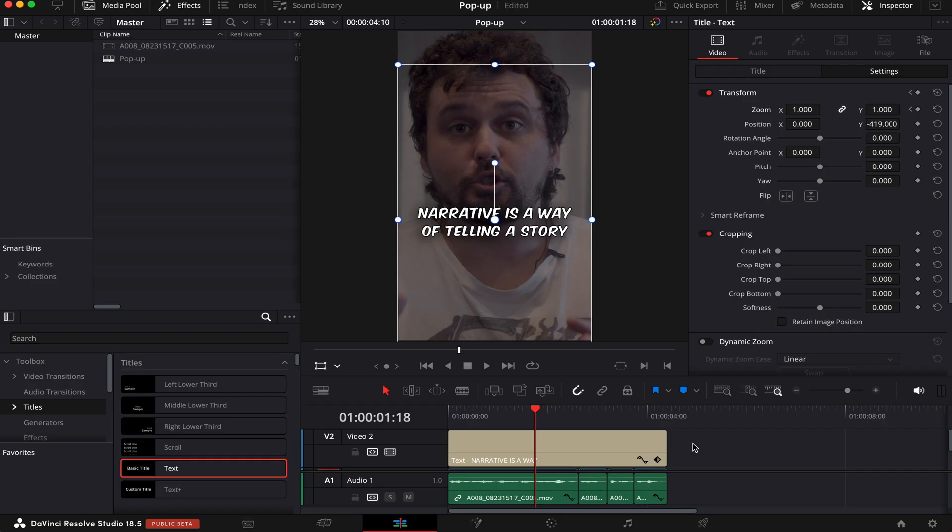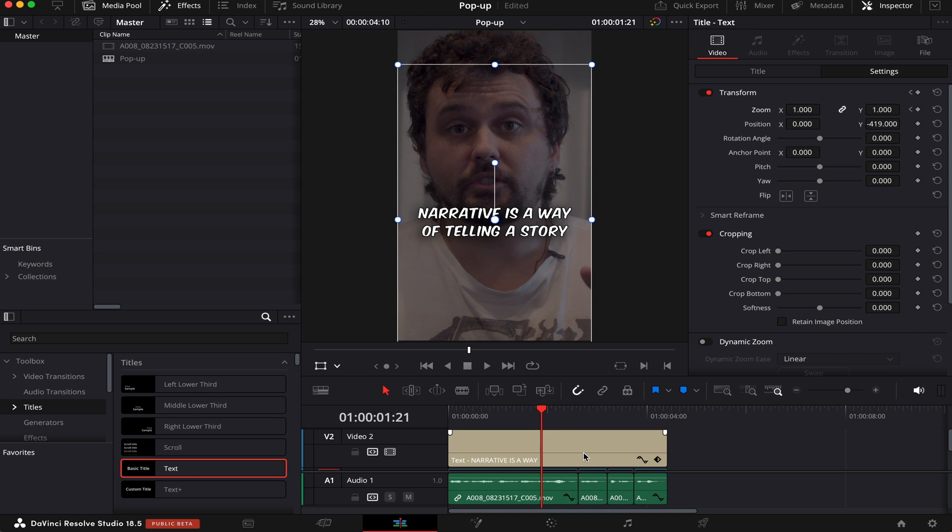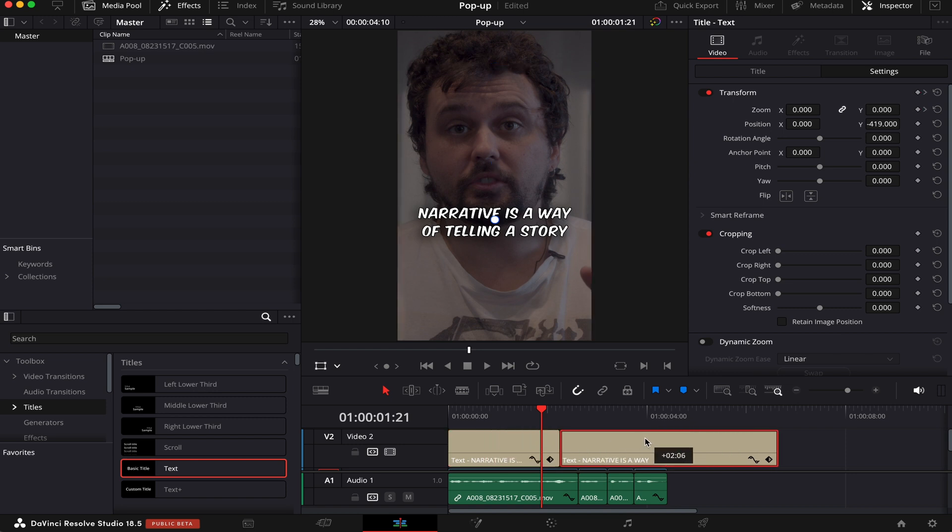Now we'll do the same for the rest of the video. We can just copy and change the text throughout the whole video. You can do that by hitting Option or Alt on the keyboard, then left-clicking it and dragging it to the right. Okay, so let's do this.